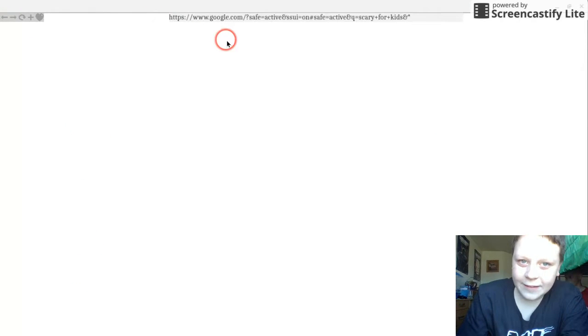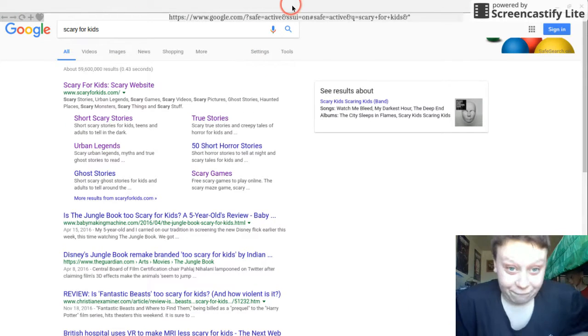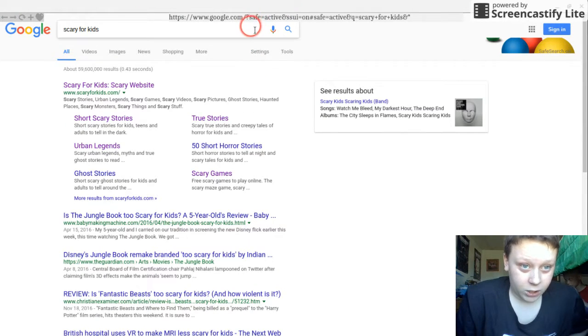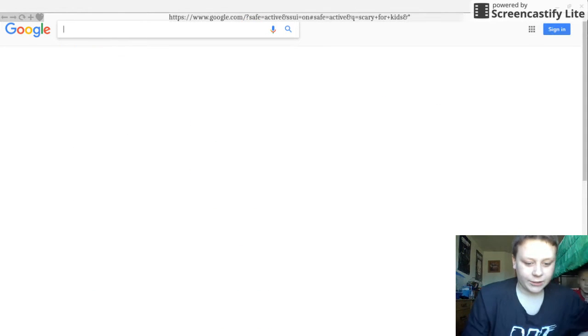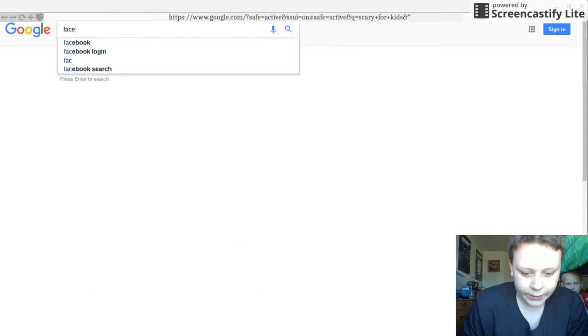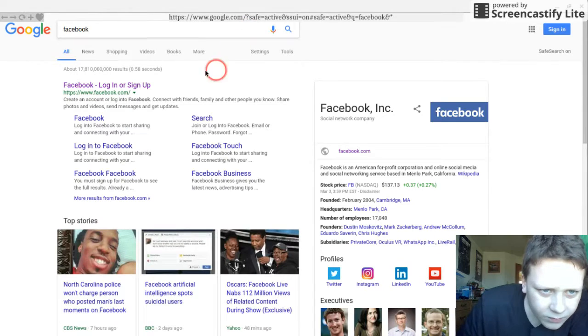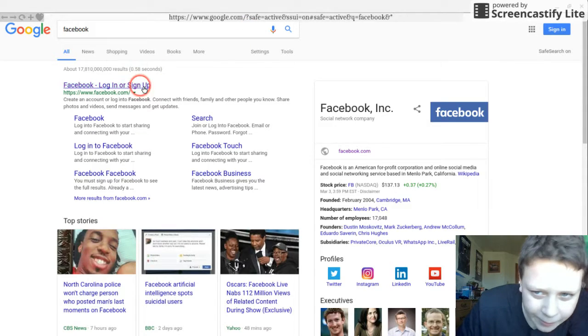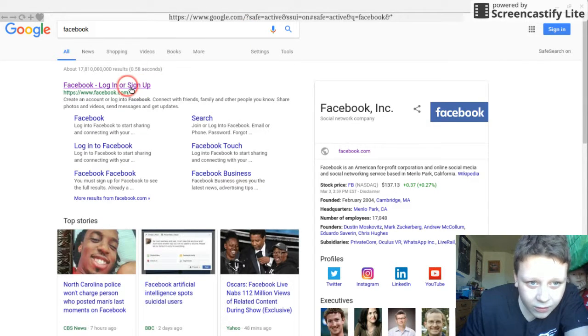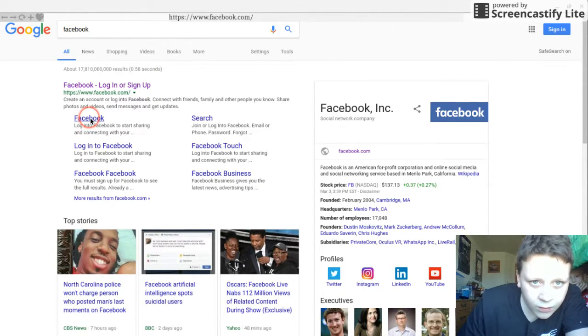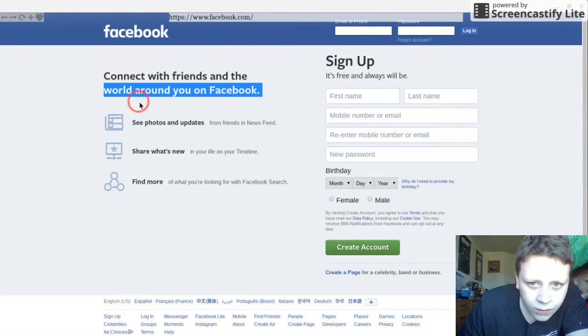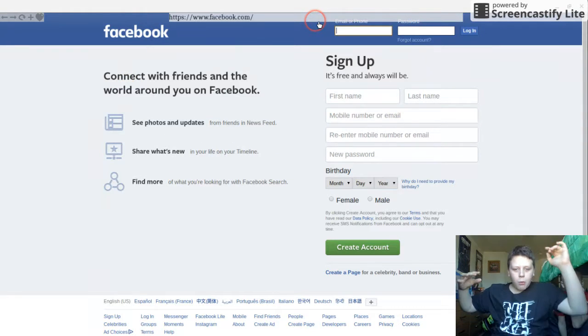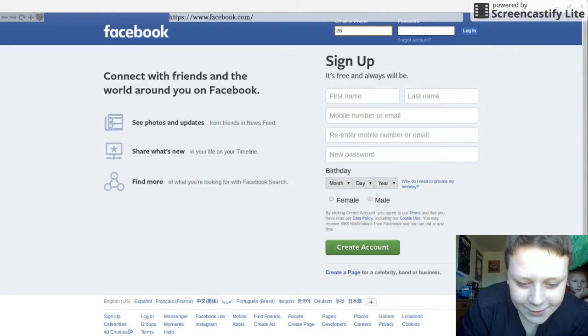Sometimes you can even get on Facebook. Literally Facebook, watch, I'll try, but I haven't tried it yet. My internet might not be good for it. Oh, it worked!